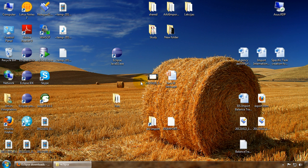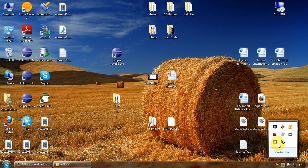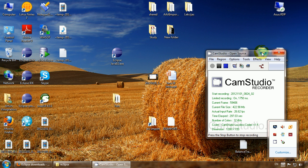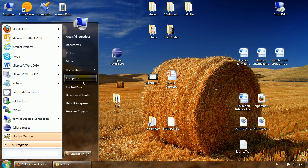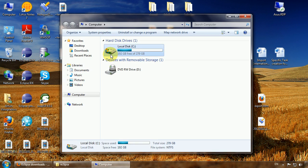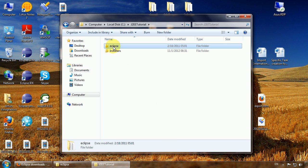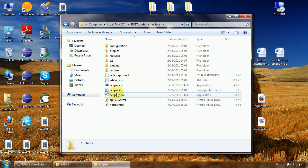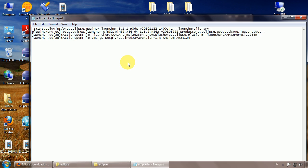So to fix that, I just go to the Eclipse installation folder and open the configuration file called Eclipse.ini in the standard editor.